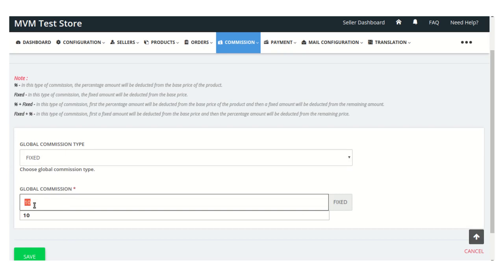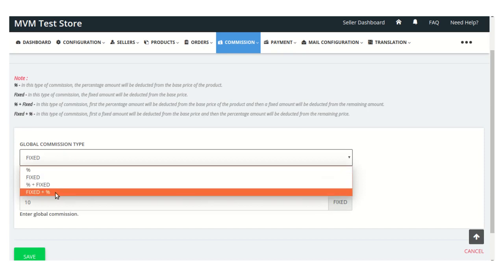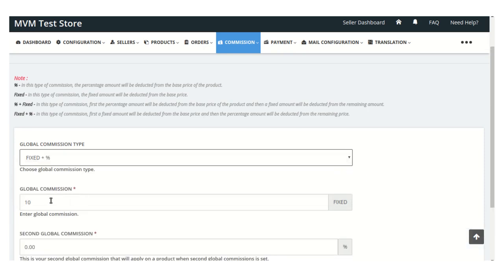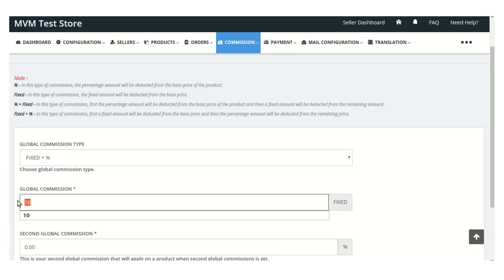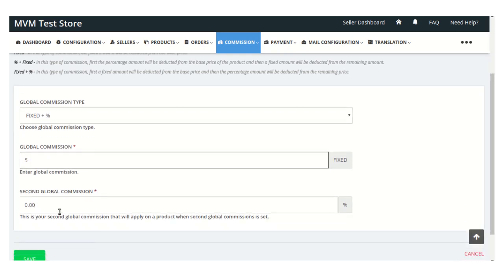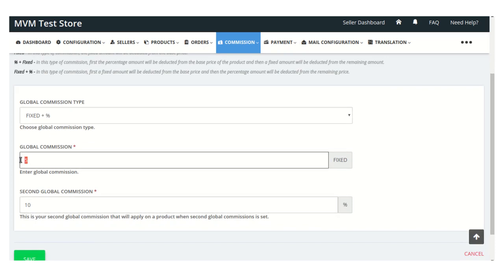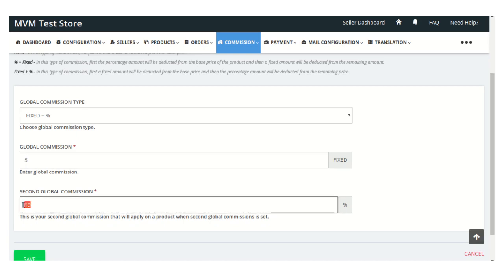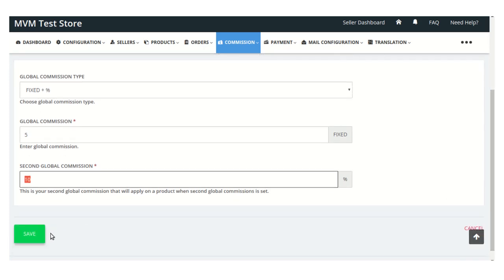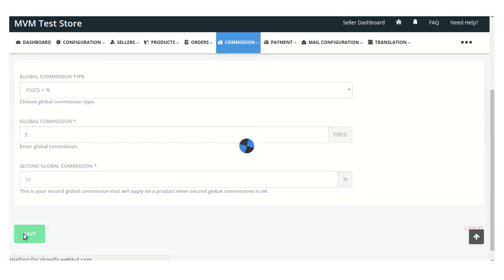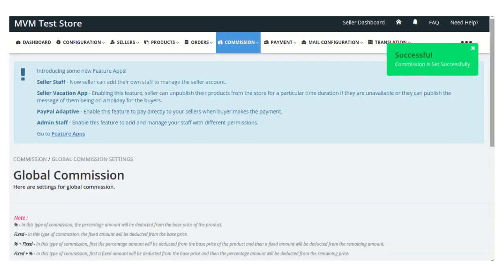If you select the commission type as fixed and enter a fixed amount, that fixed amount will be deducted from the base price of the product. If you select fixed plus percentage, first the fixed amount is deducted from the base price, and then the percentage amount is deducted from the remaining amount. Once you set these amounts, click the save button to apply the global commission.